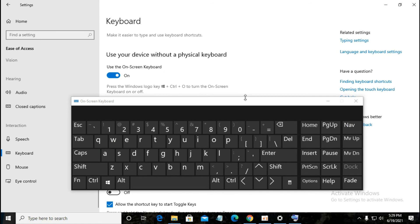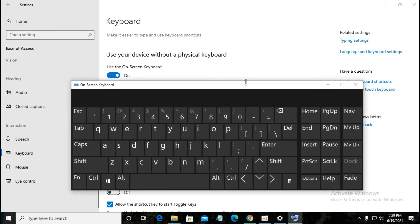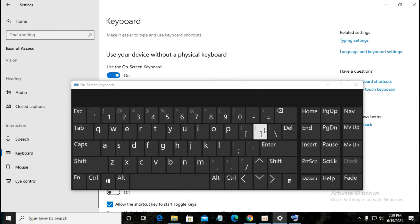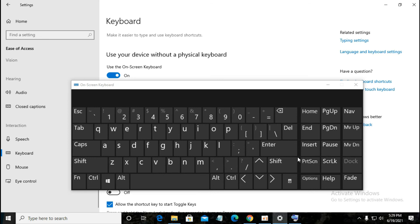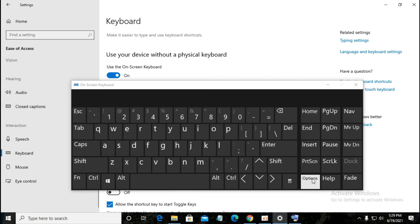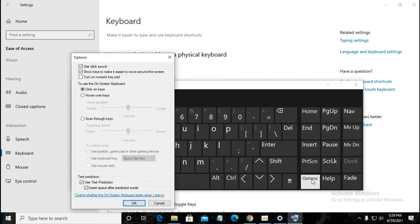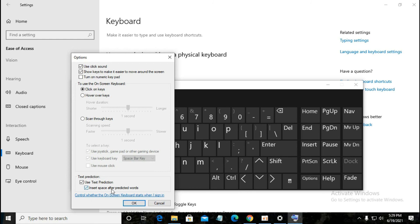I'm going to click again. You can resize it and you can also change the color if you have activated Windows. There's an options button that has some interesting features like click sound, text prediction, and space after predicted words.